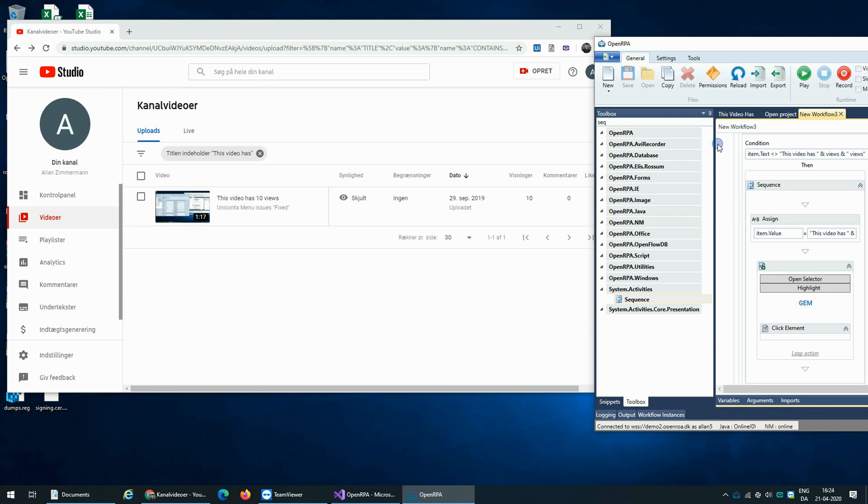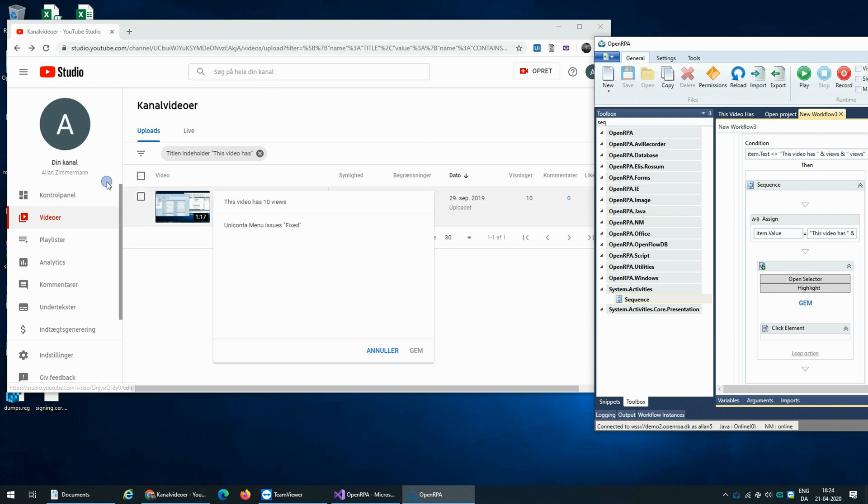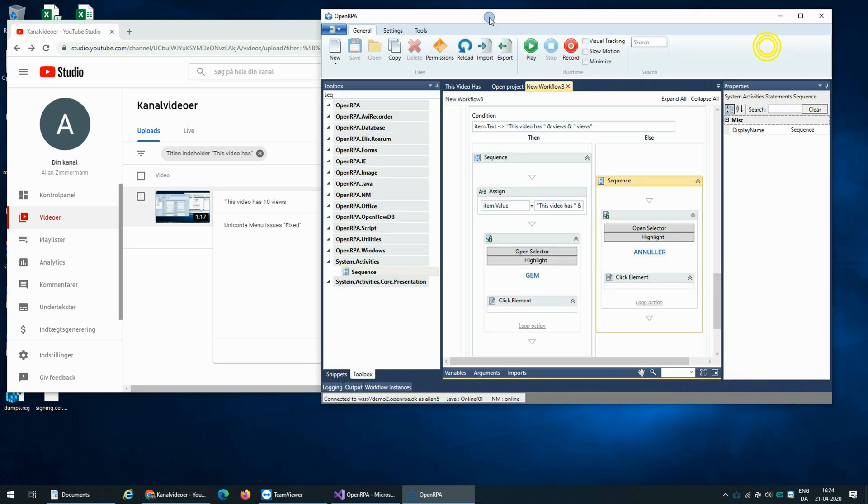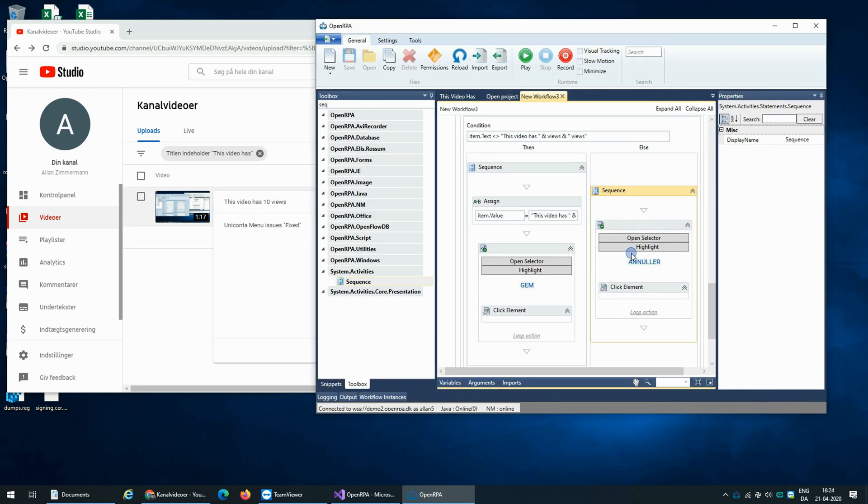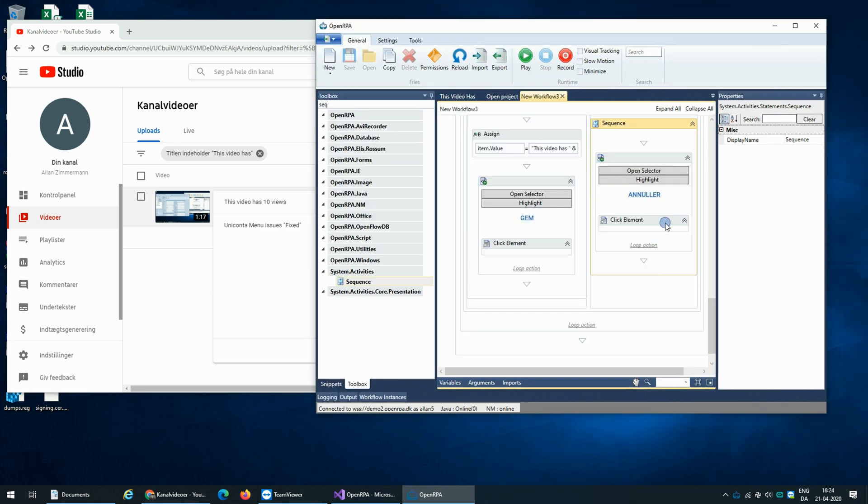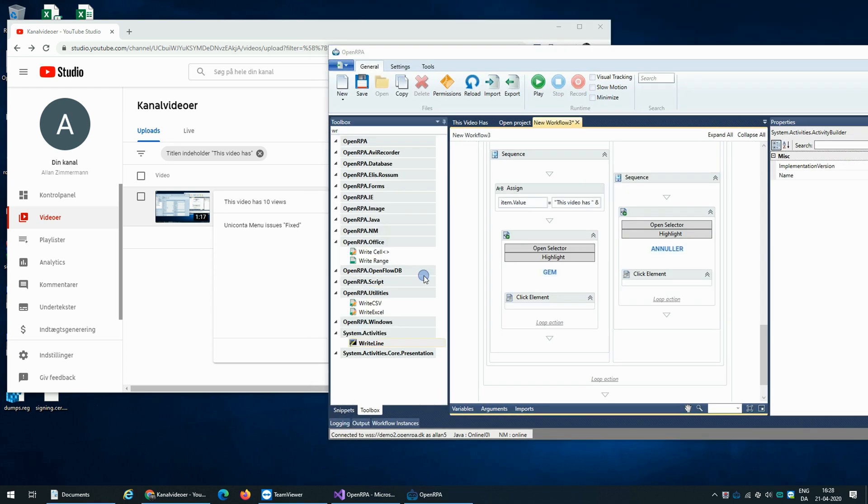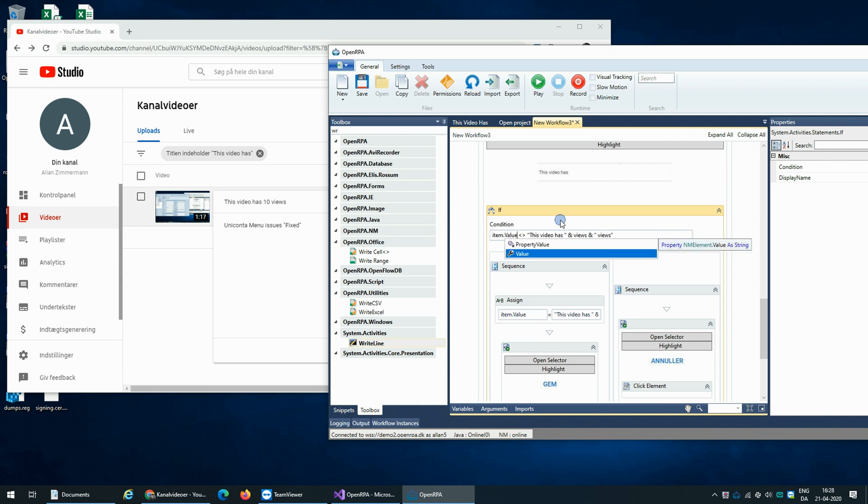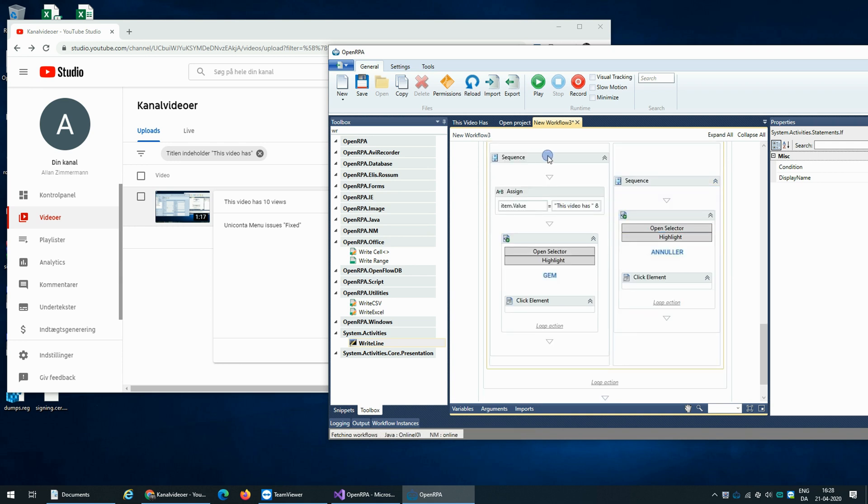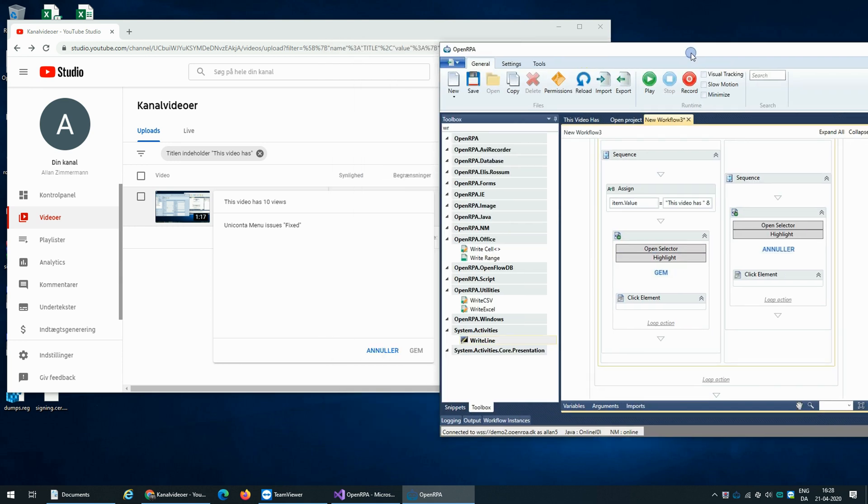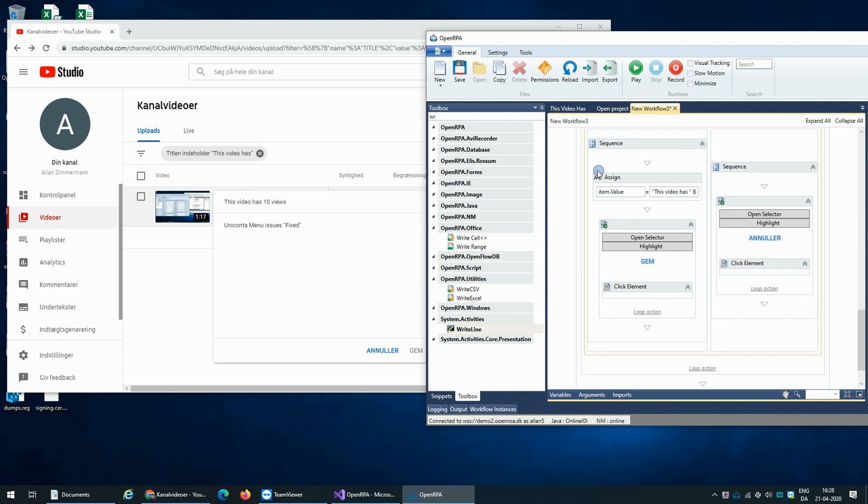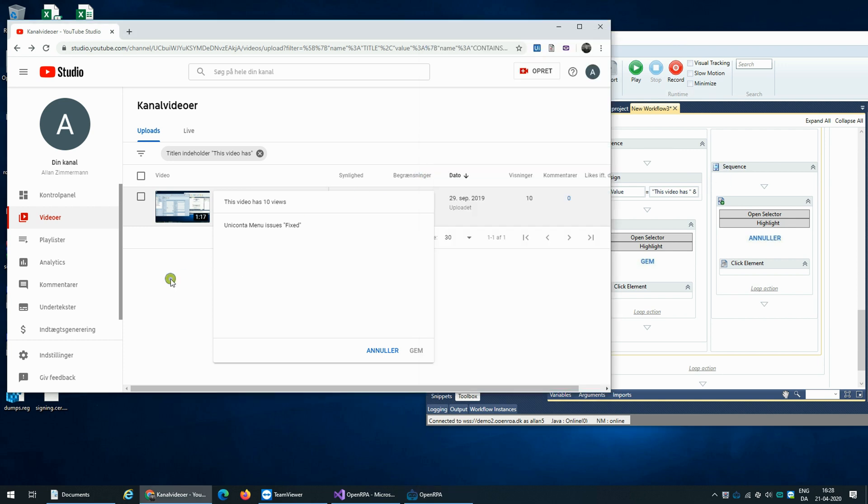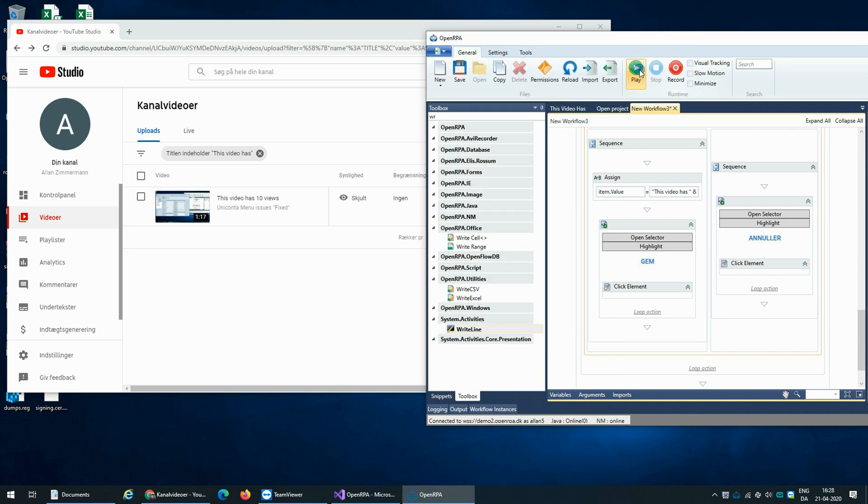And if we run it again, it should cancel. So we need to change 'text' to 'value'. Sorry about that. And that means that if we run this again, it does not update the video.